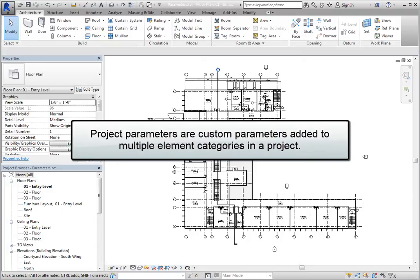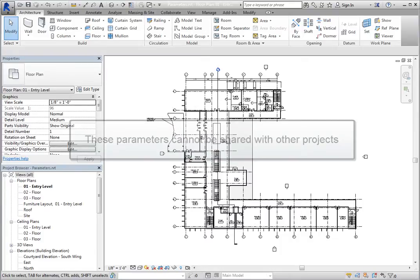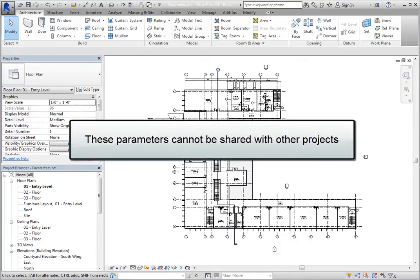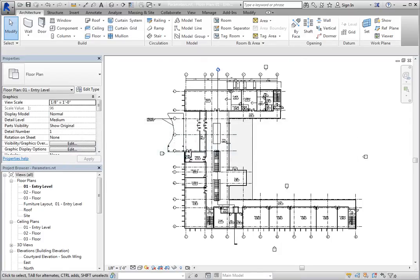Project parameters are custom parameters that you define and add to multiple categories of elements in a project. They are specific to the project and cannot be shared with other projects. You can then use those project parameters in multi-category or single-category schedules.